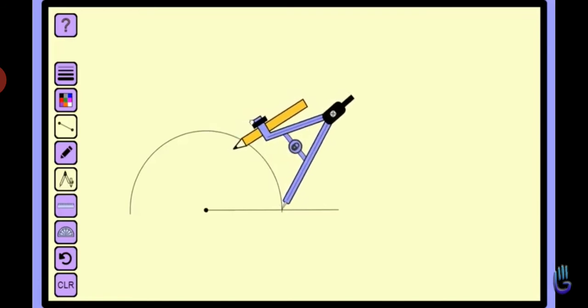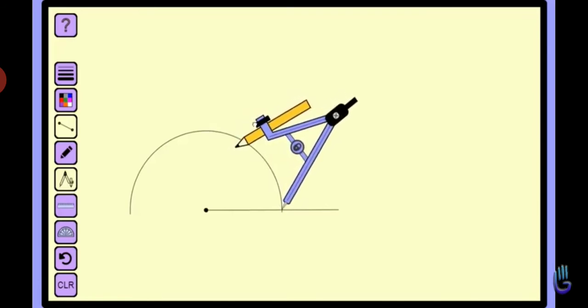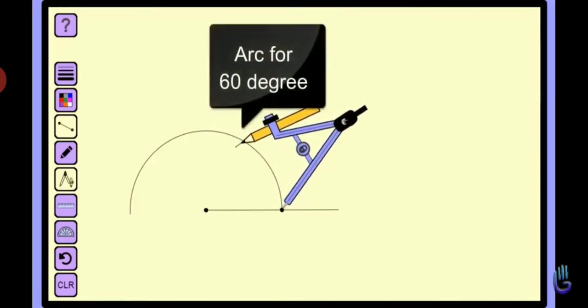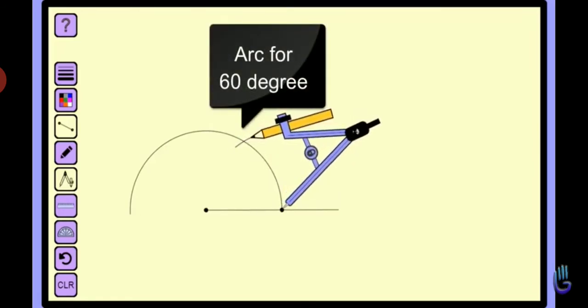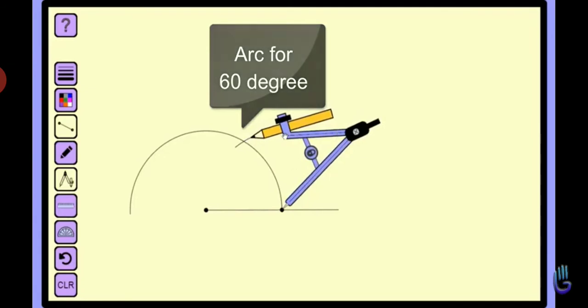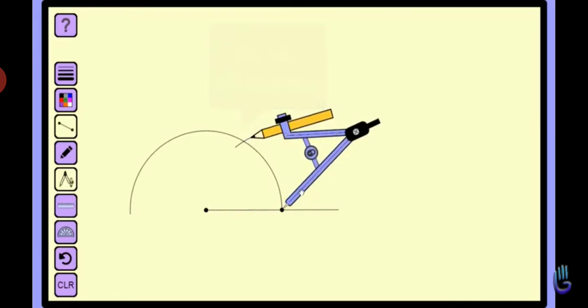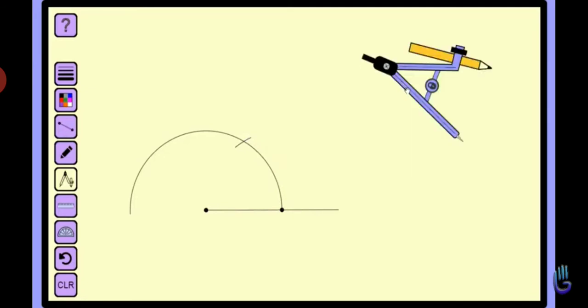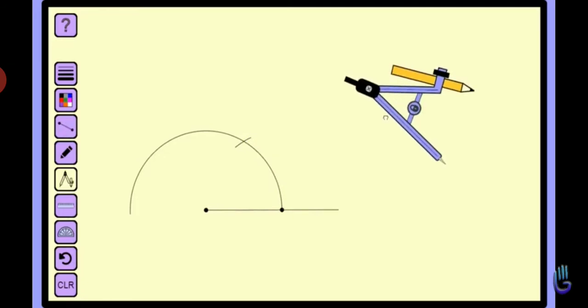put the compass pointer and draw an arc which intersects the semi-circle at 60 degrees.